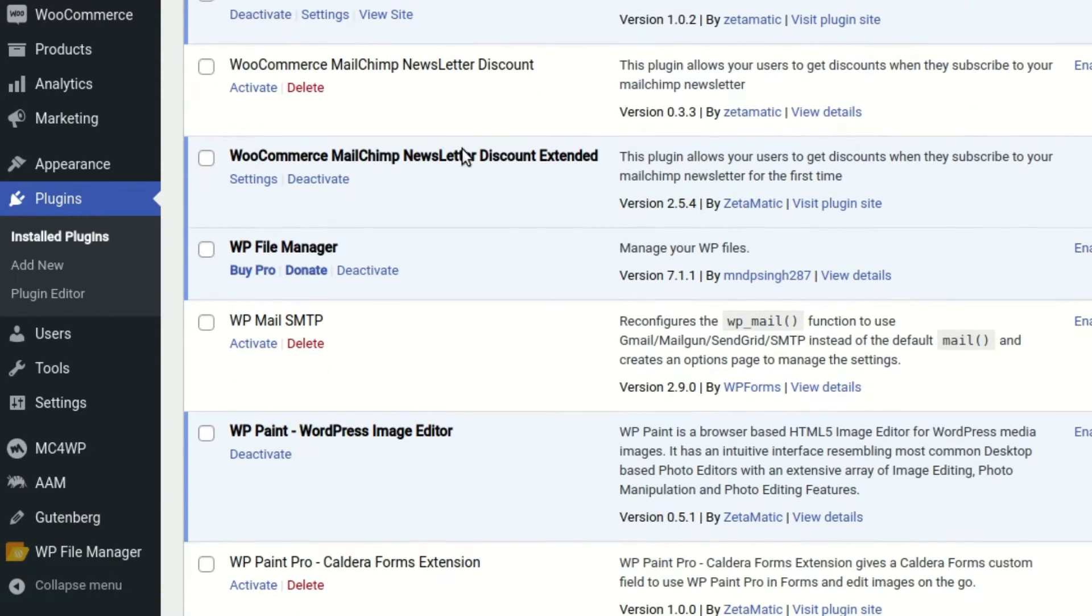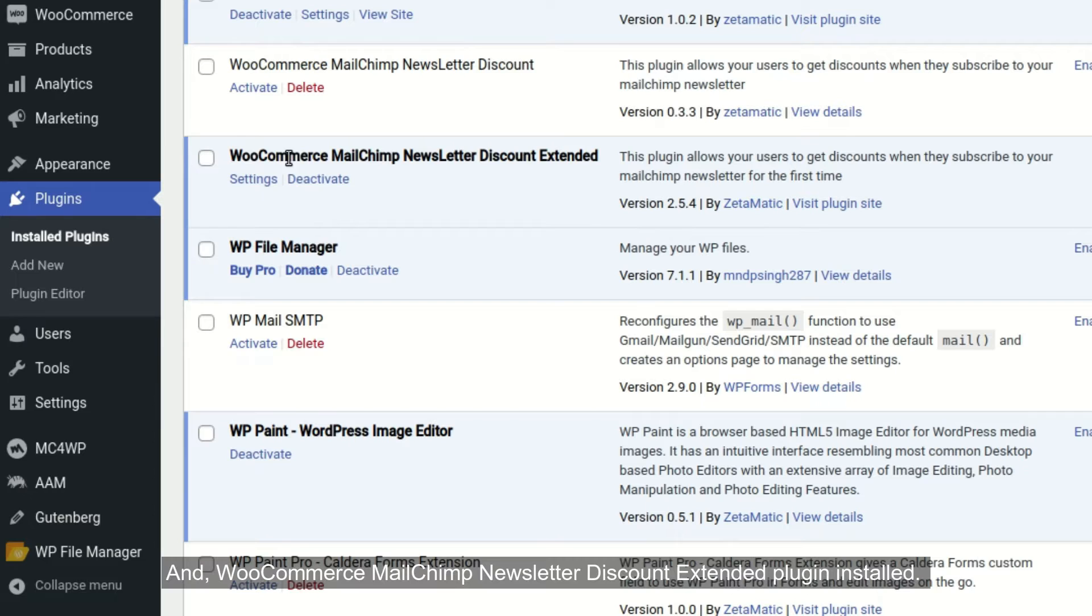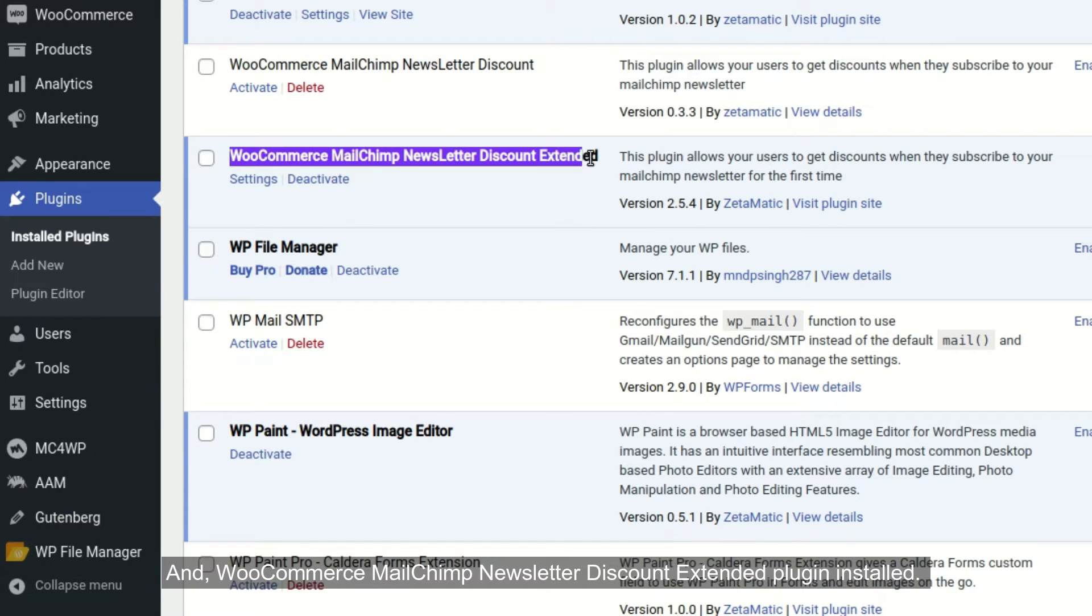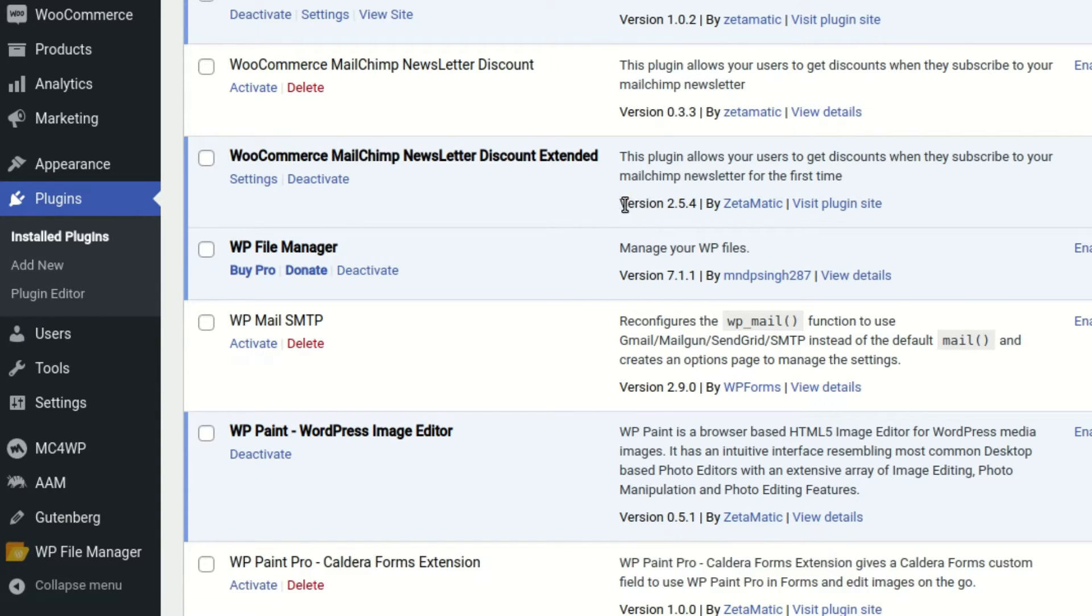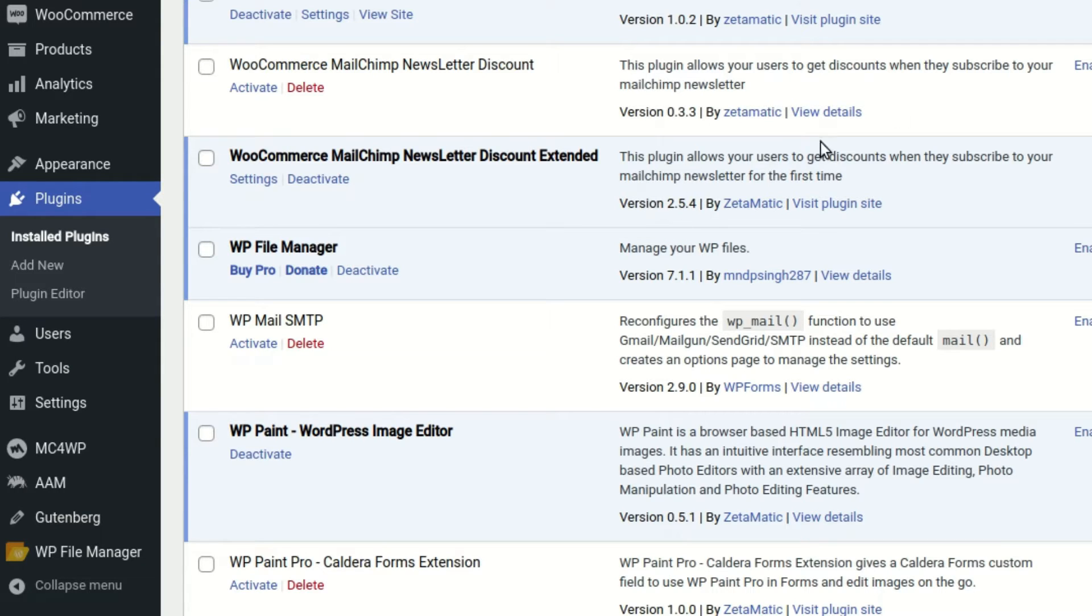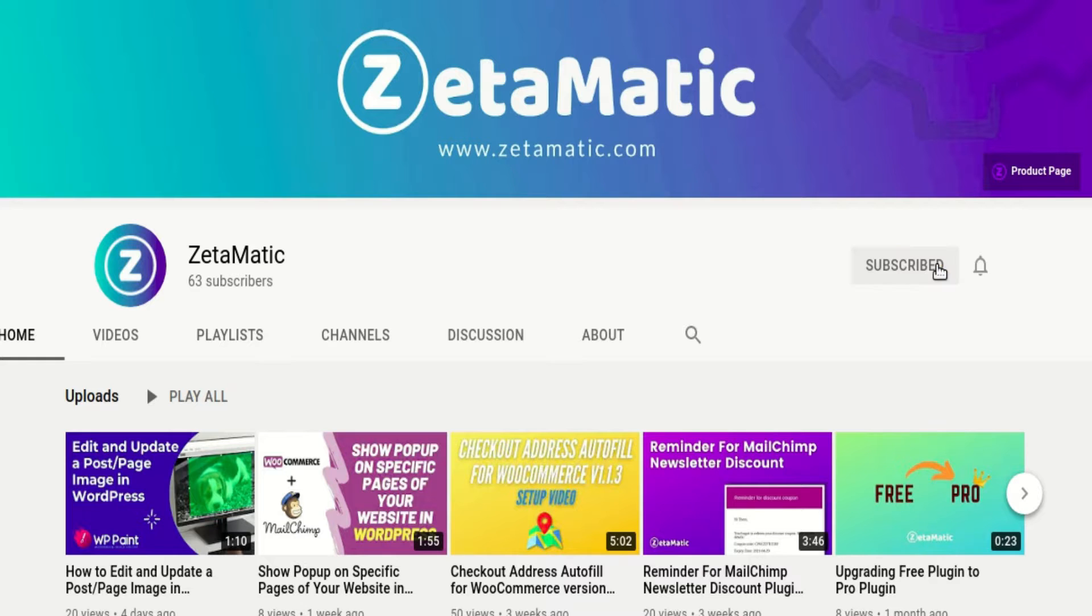In addition, whenever a new subscriber signs up via the MailChimp pop-up, they will receive a discount email from the WooCommerce MailChimp Newsletter Discount Extended Plugin. There are more awesome features available, so keep watching the video to learn about them.